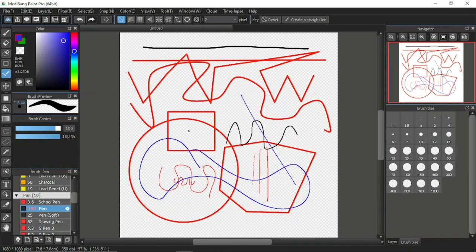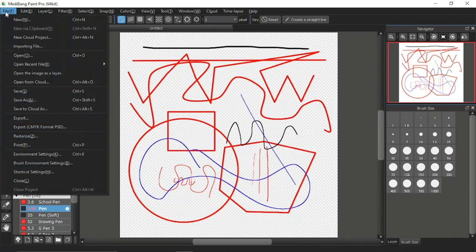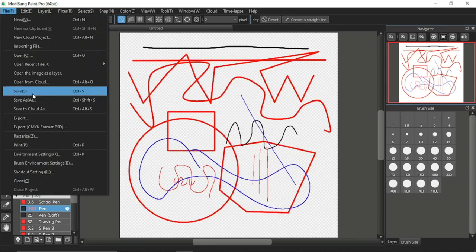We can name this drawing when we save the project. To save your Medibank Paint Pro project, go to the menu bar up here and click the item File. In the drop-down menu, you will see three options to save: namely Save, Save As, and Save to Cloud As.